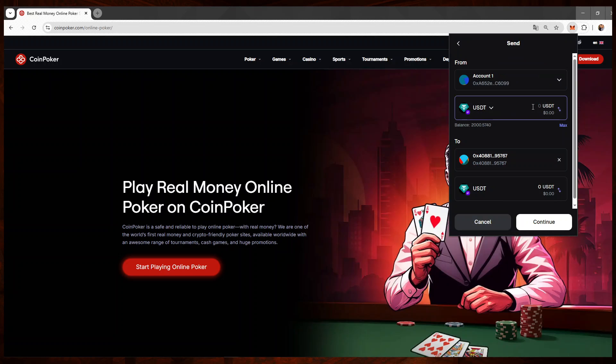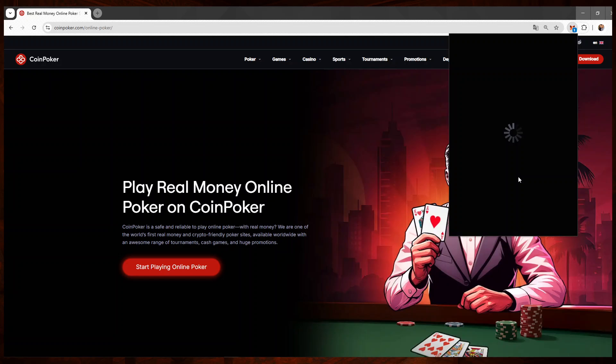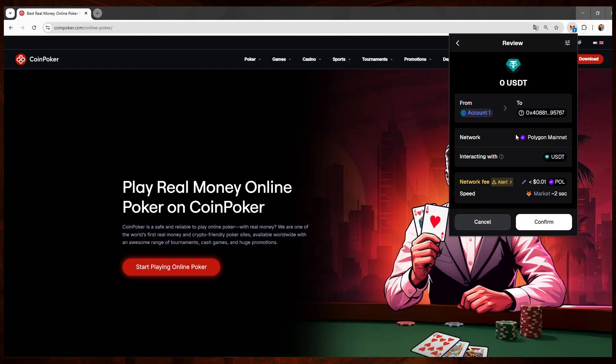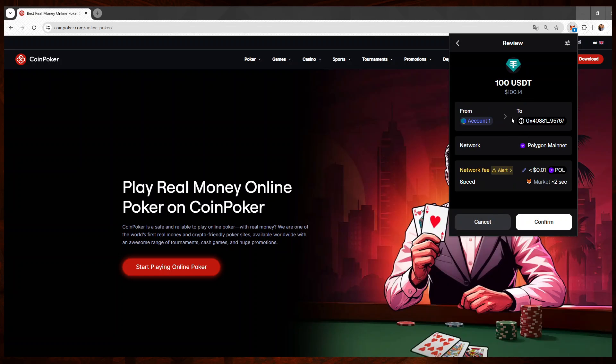I'll put the amount I want to deposit and I'll click on continue. So here it's showing me that the fees—as you can see, the fees are very low on Polygon, it's almost negligible—so I'll click on confirm.